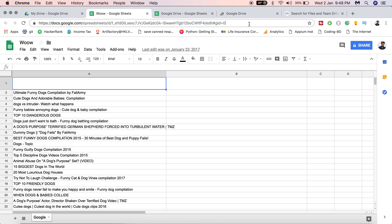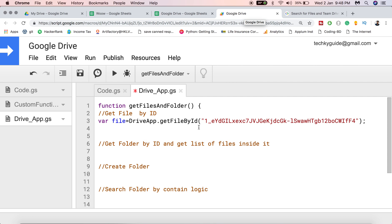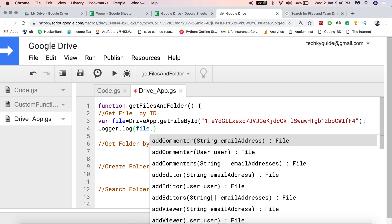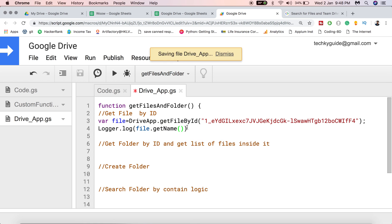Finding the ID is not complex — if there is a string containing alphanumeric characters in the URL, that is the ID. Once we access the file by ID, we can get the file name, modify the file, share it with another user, get the owner, and much more. There are many methods provided by Google Apps Script to access or modify a file once you have its ID. First, let's retrieve the name of the file using the getName() method.